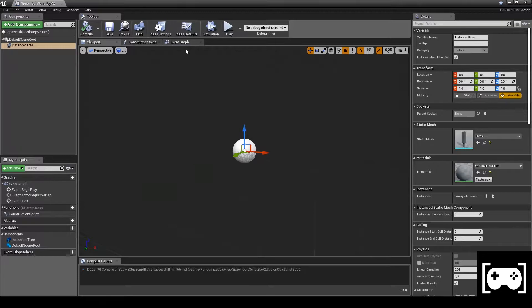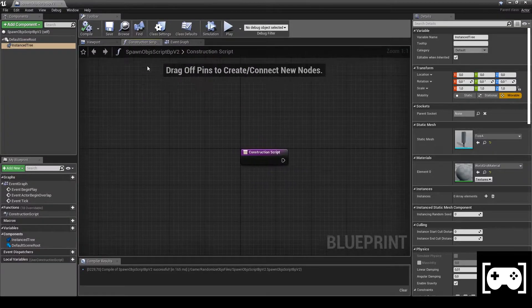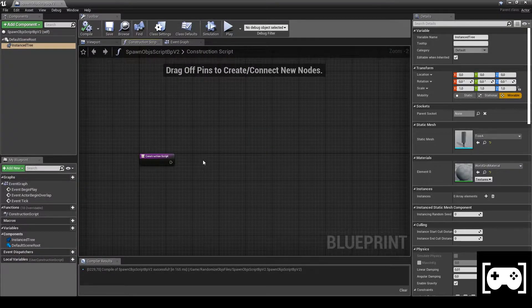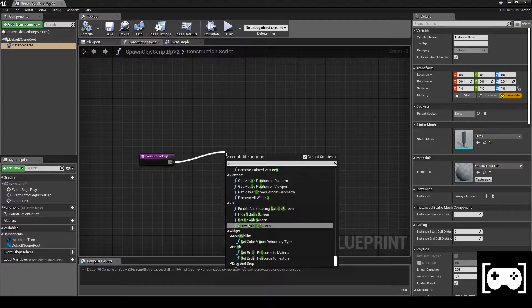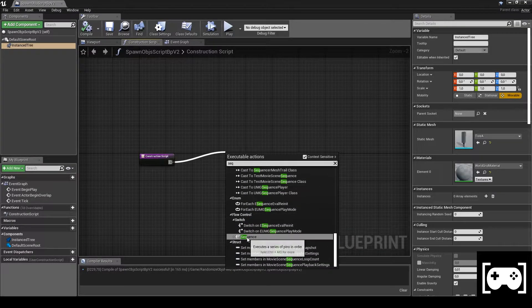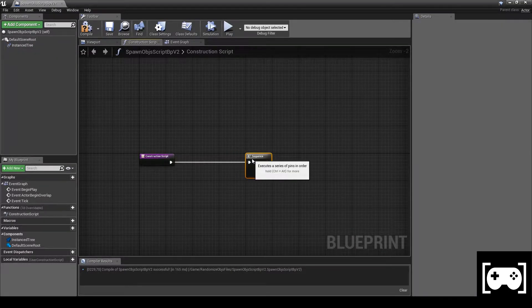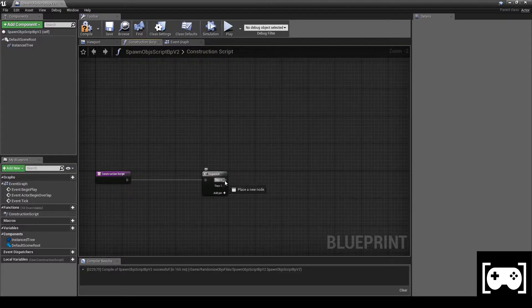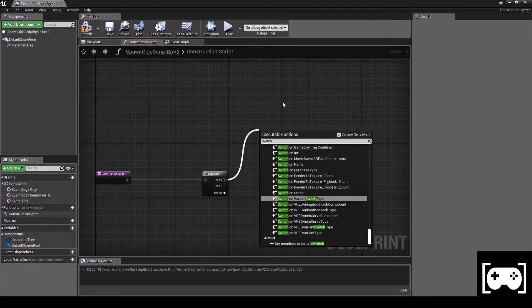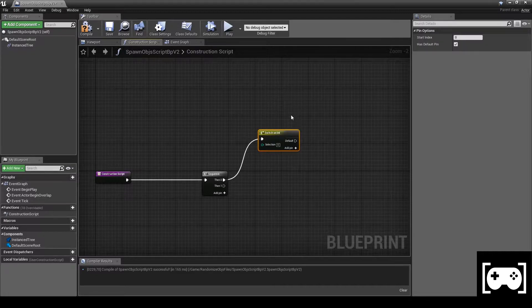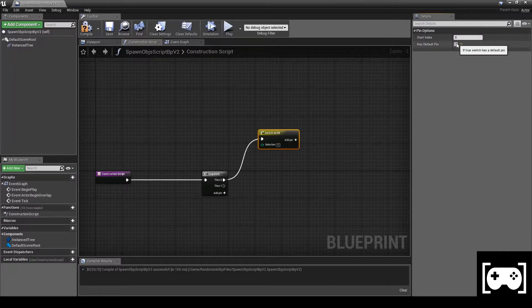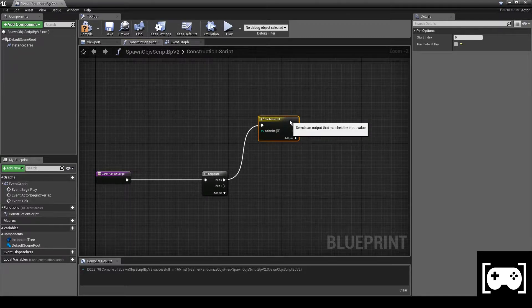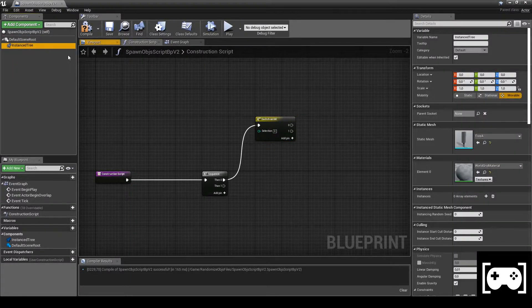Open Construction Script. Add a Sequence. Let's switch on the token. We have to switch on notice. Remove the default pin and make two pins, 0 and 1. Then grab Instance Tree and set the static mesh.